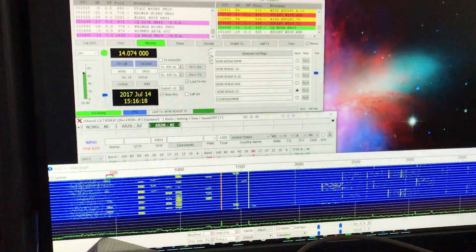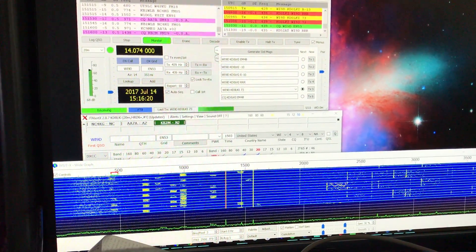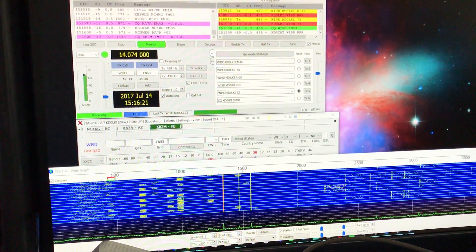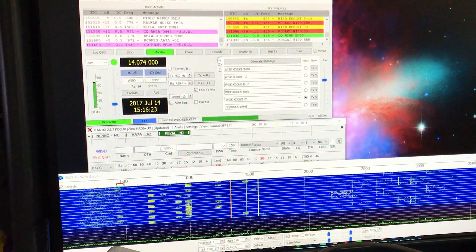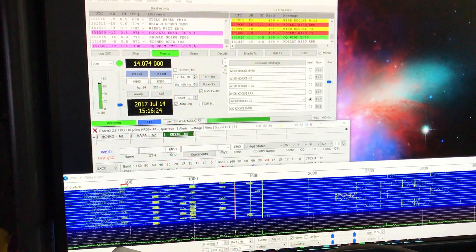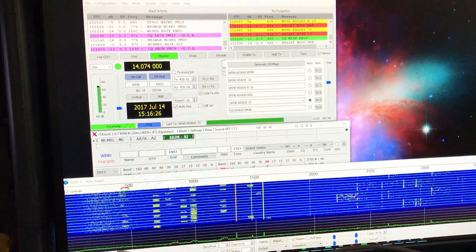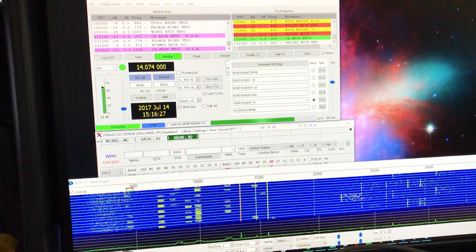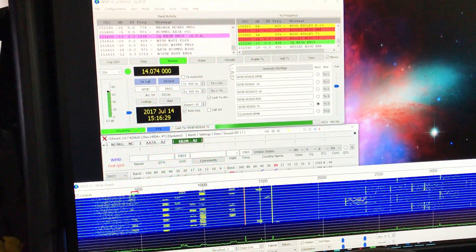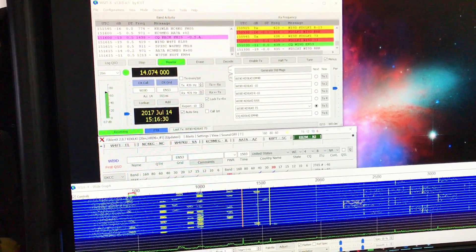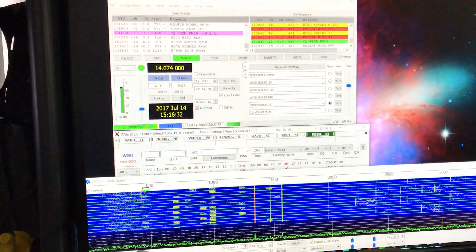You can see on the waterfall below, those blocks are the FT8. You can see they alternate transmission and nothing, transmission and nothing. And those are CQs going out.